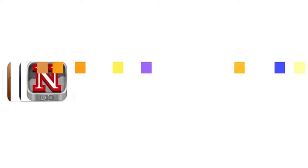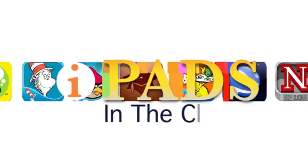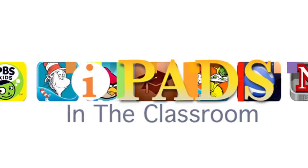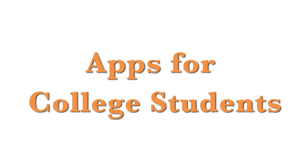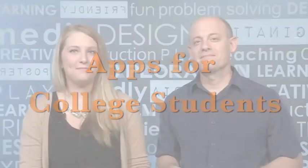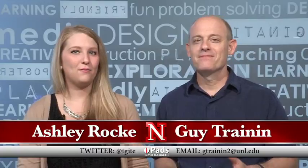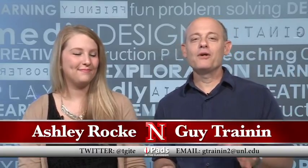Coming up on iPads in the Classroom, we'll be talking about apps for college students. My name is Ashley Rokey and I'm Guy Trenin. This is iPads in the Classroom from TechEdge. Today we're going to talk about some apps for college students. In a lot of colleges, and definitely here in our program, you are required to get an iPad to be part of the elementary education program. The question is, what apps do you have to have? What will be the most helpful?